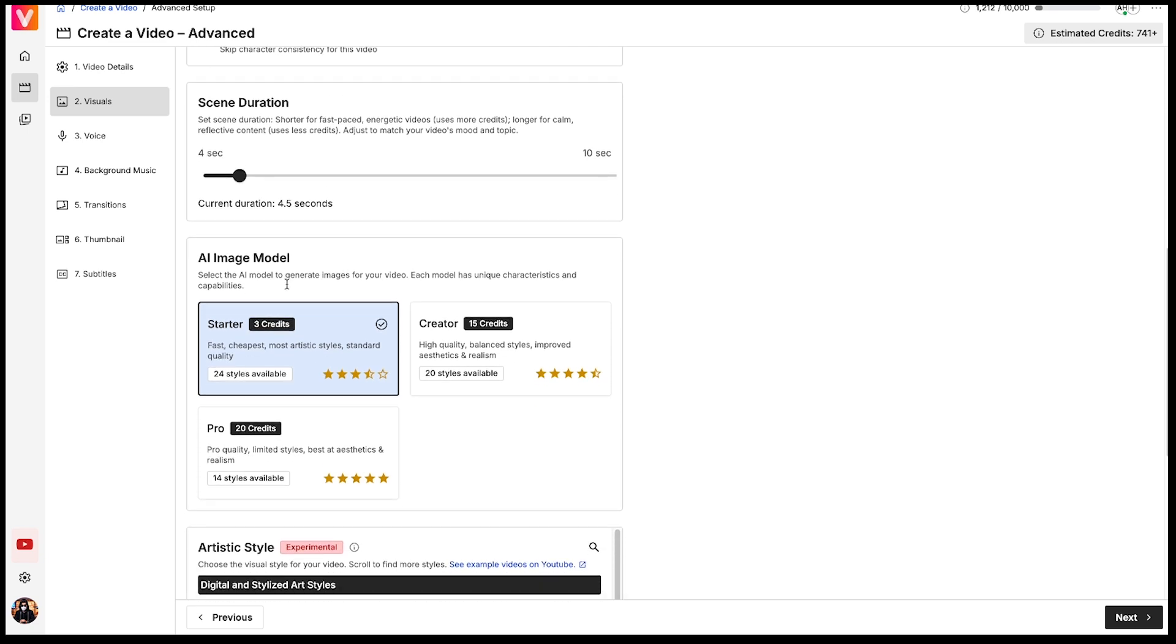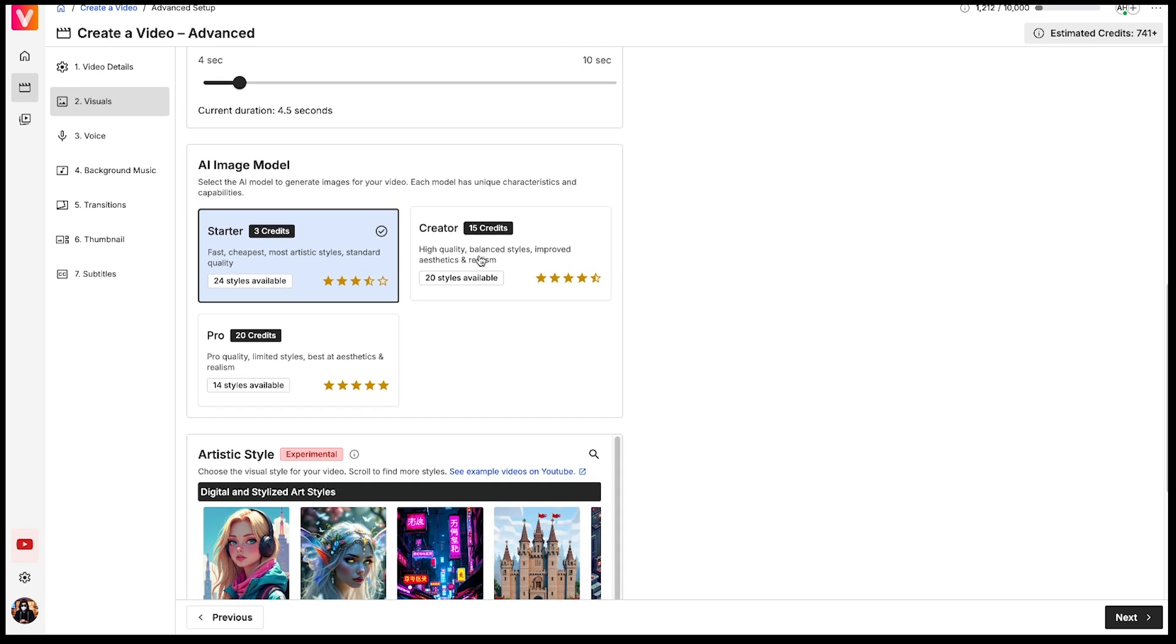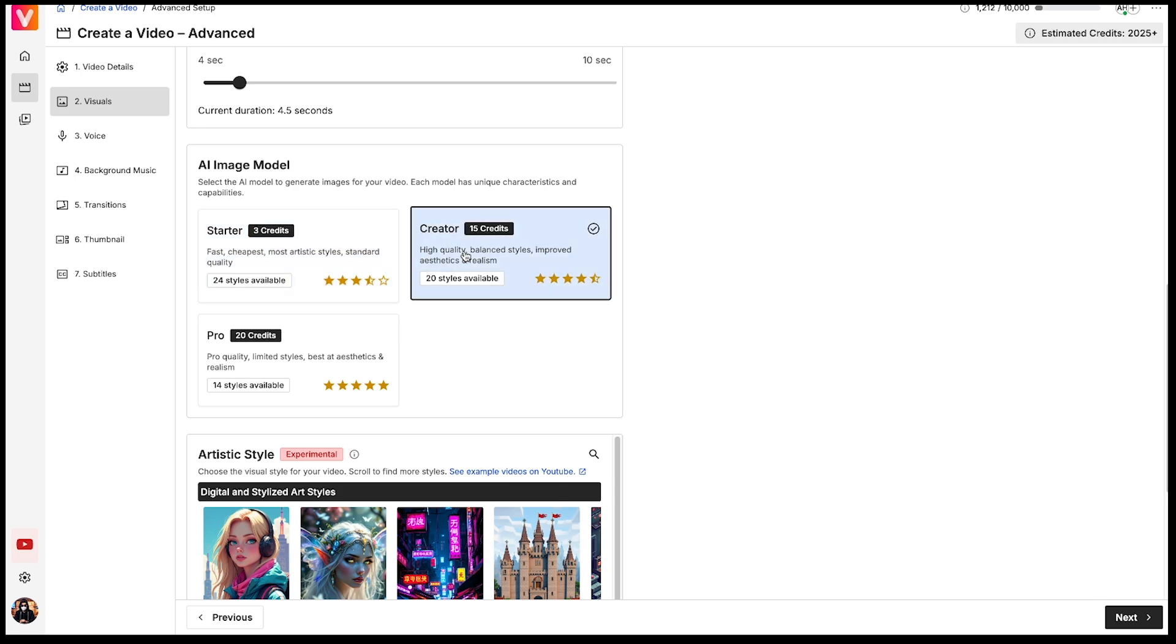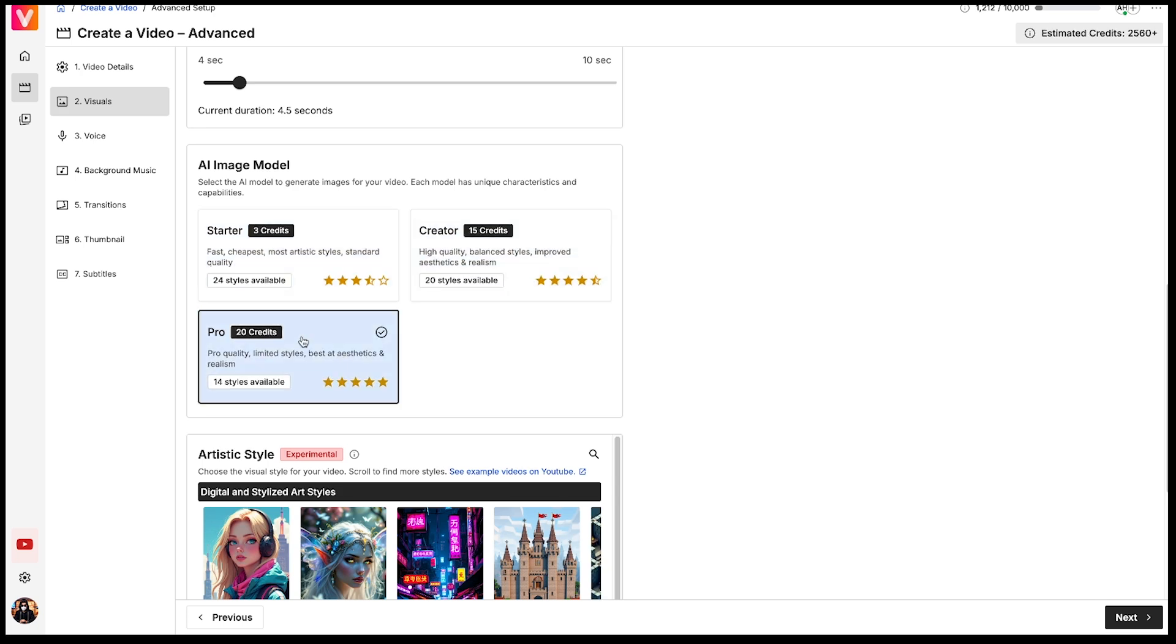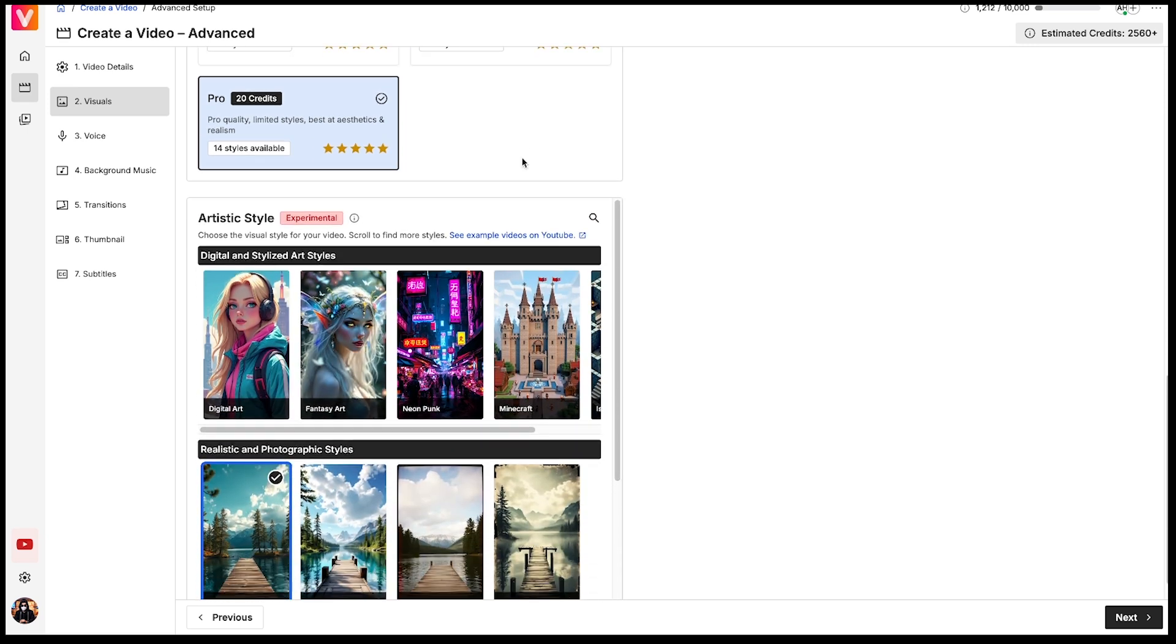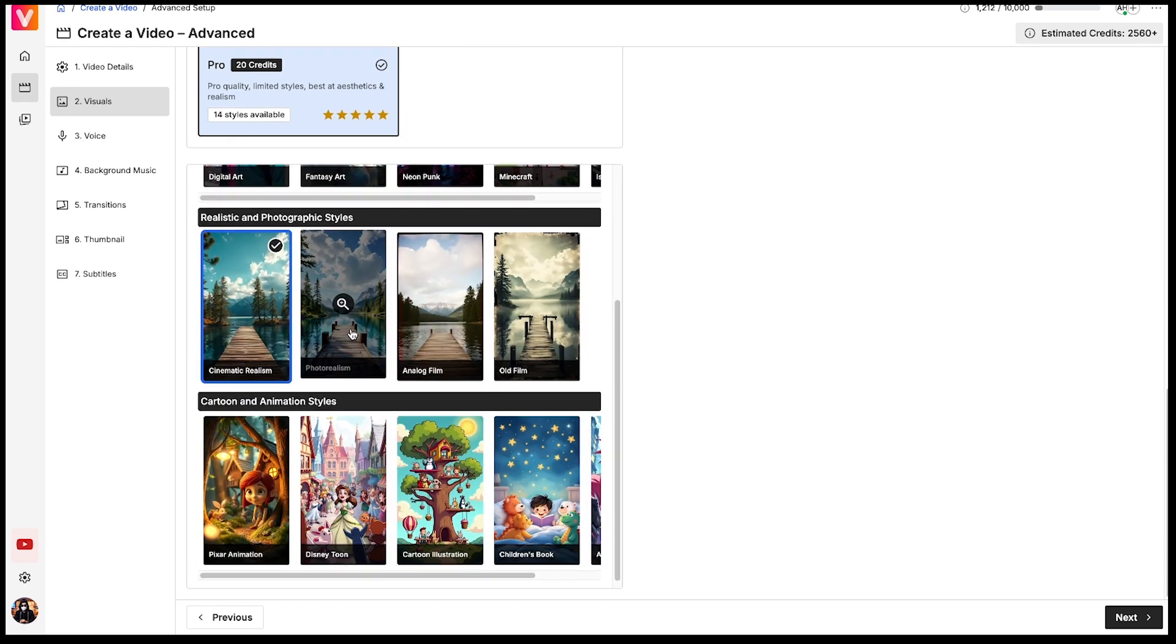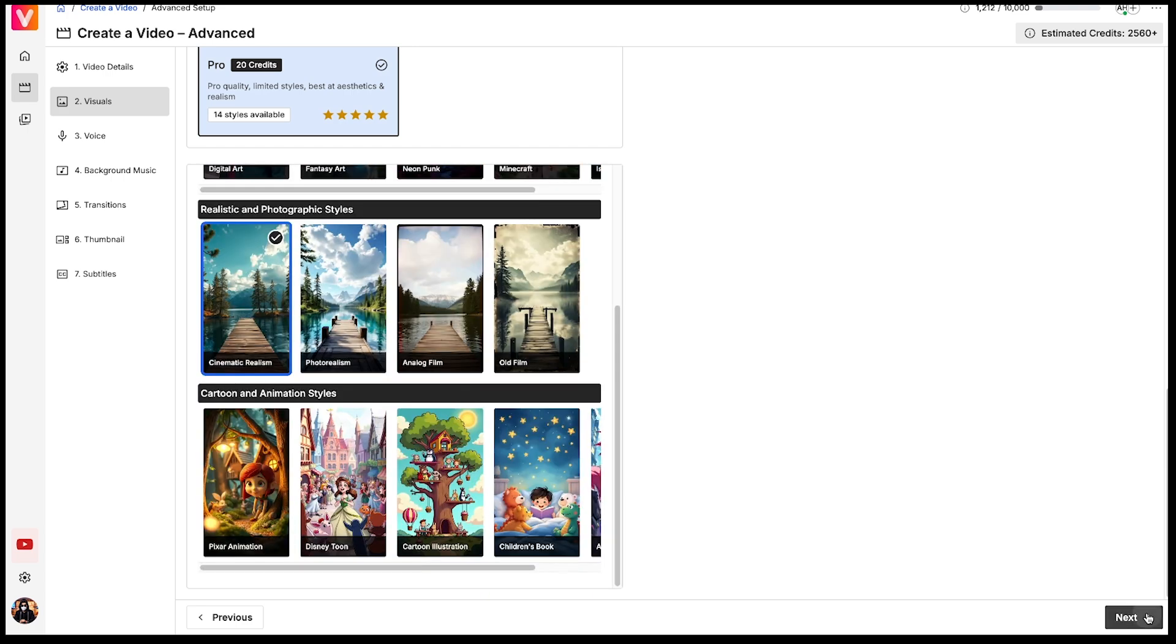After that, you'll see three types of AI image models. Each model generates videos with different quality levels. But remember, the number of credits used will depend on the model you choose. So be mindful of that. I'll go ahead and select the Pro model. Lastly, we have the Artistic Style option, where you can select the style based on the video you're creating. I'll keep it cinematic for now. Then click Next.